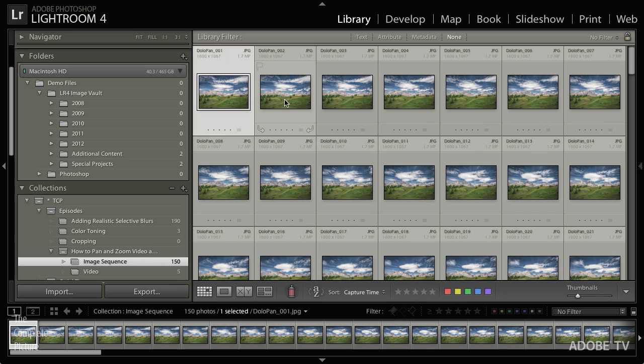I'm going to begin here in Lightroom, and you can see that I have a series of images. These were taken while the camera was sitting on a tripod, and I used an intervalometer to take a photograph every certain amount of time. I want to create a video out of these. I've added a little bit of contrast and clarity in Lightroom, and I've also exported the original RAW files as JPEG files. That's important because when we take this into Photoshop, we can't take a sequence of RAW files — you have to take a sequence of JPEG files.